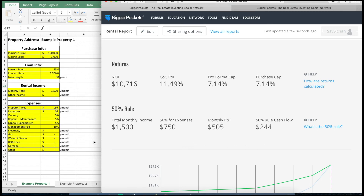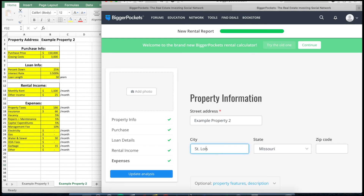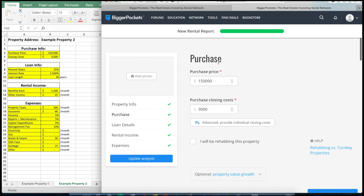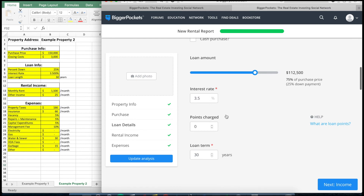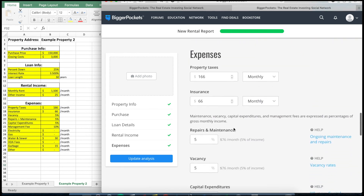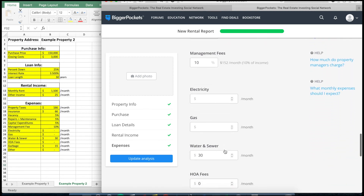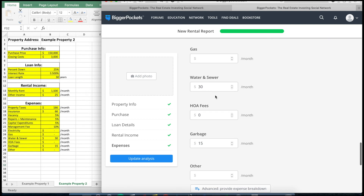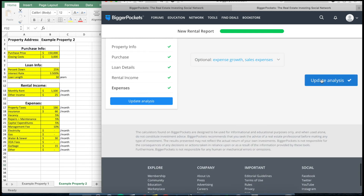We've finished example property one. Let's take a quick look at example property two, which is a very similar example but with slightly more complicated numbers. The purchase price, closing costs, and loan details are the same. For rental income, I've made it slightly more complicated: in addition to rent, I'm assuming there's a laundry service generating about $25 per month. So in my Excel, other income is $25 in this example versus zero in the last one.